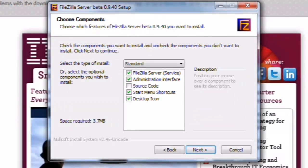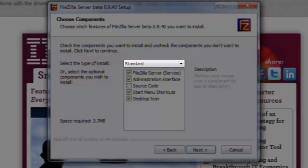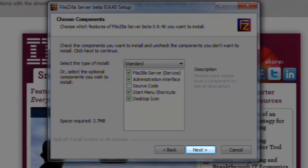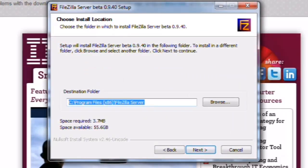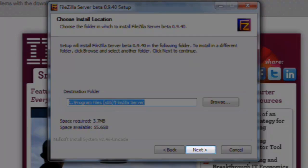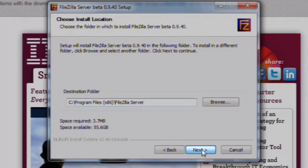On the Choose Components screen, leave Standard selected and then click the Next button. On the Choose Install Location screen, click the Next button.